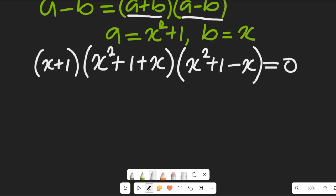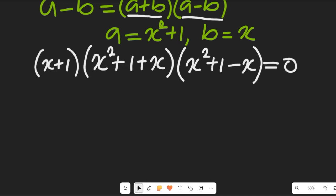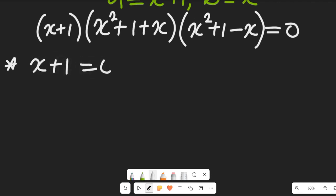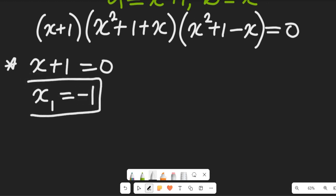We have segmented this expression so that we have three different equations to solve using the zero product rule. From the first expression, x plus 1 equals 0, so subtracting 1 from both sides gives our first solution: x₁ equals negative 1.